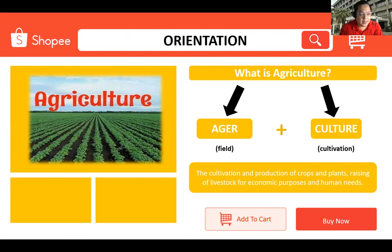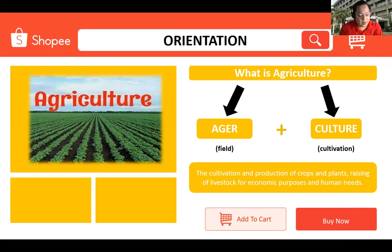Agriculture can also be defined as the science and art of farming, including the work of cultivating the soil, producing crops, planting forests, plants and trees, raising livestock, and rearing of fishes.